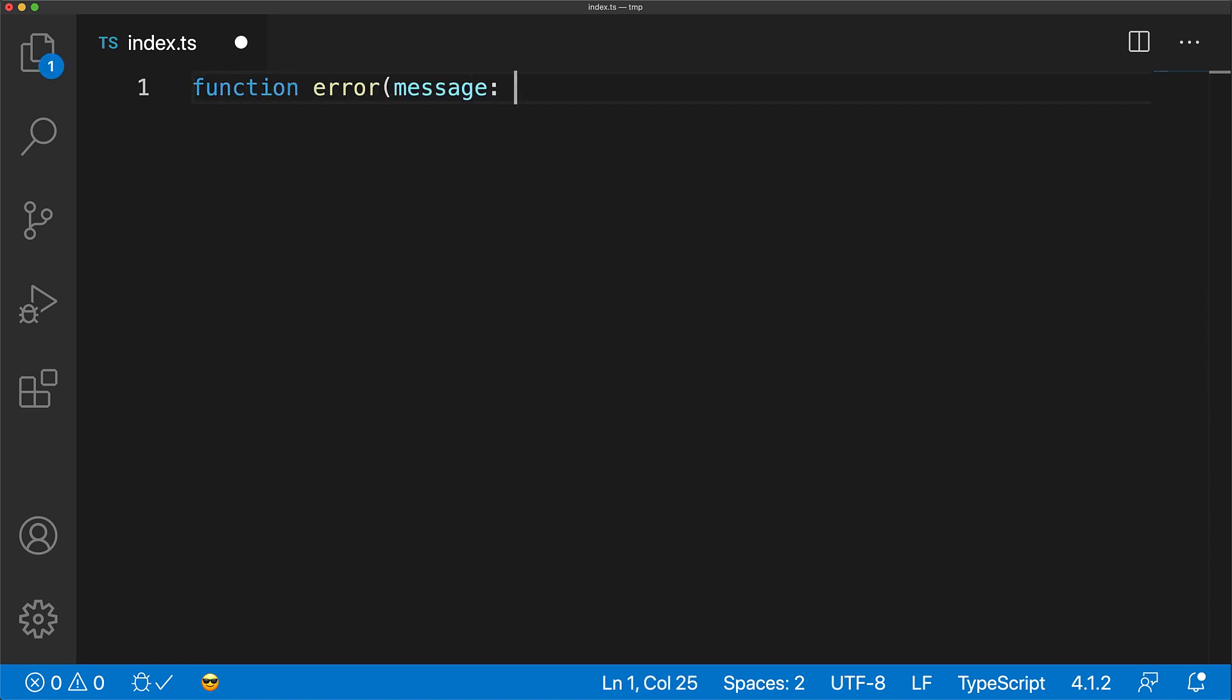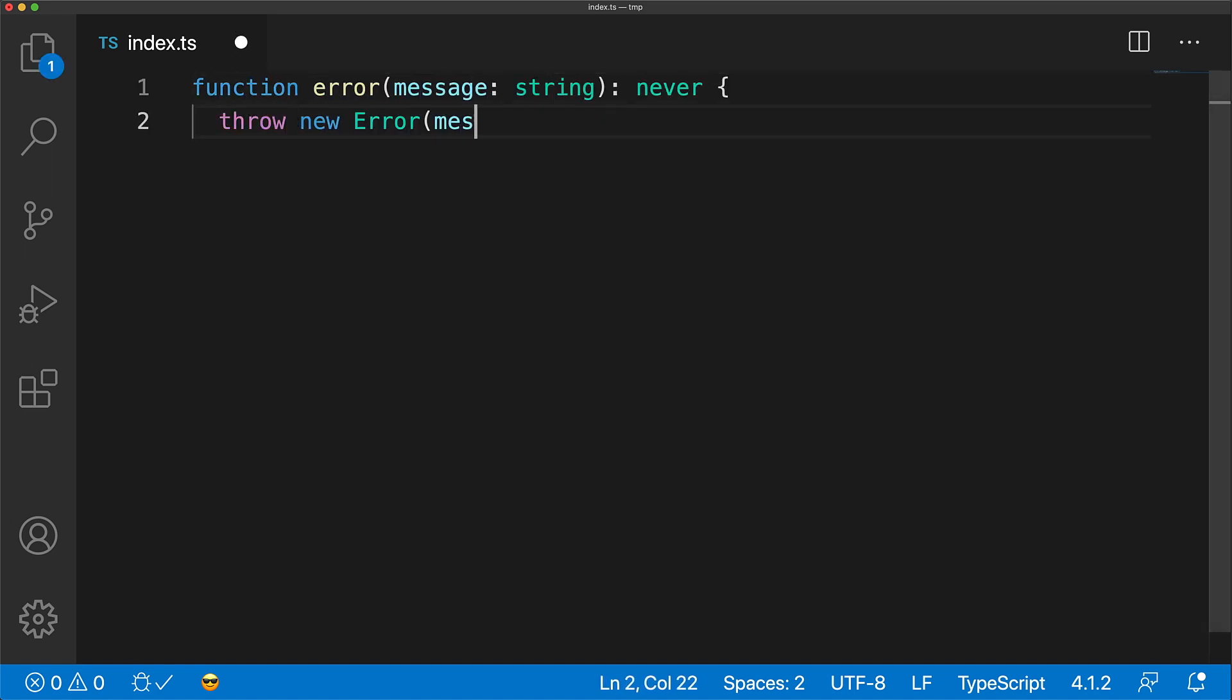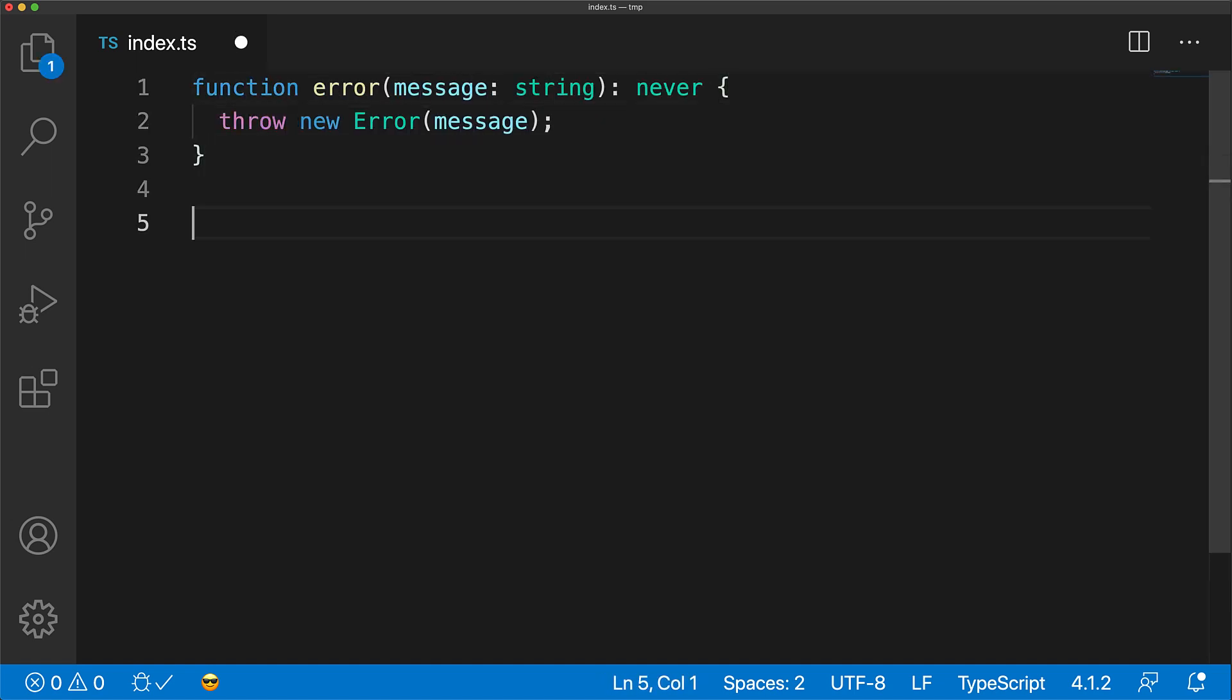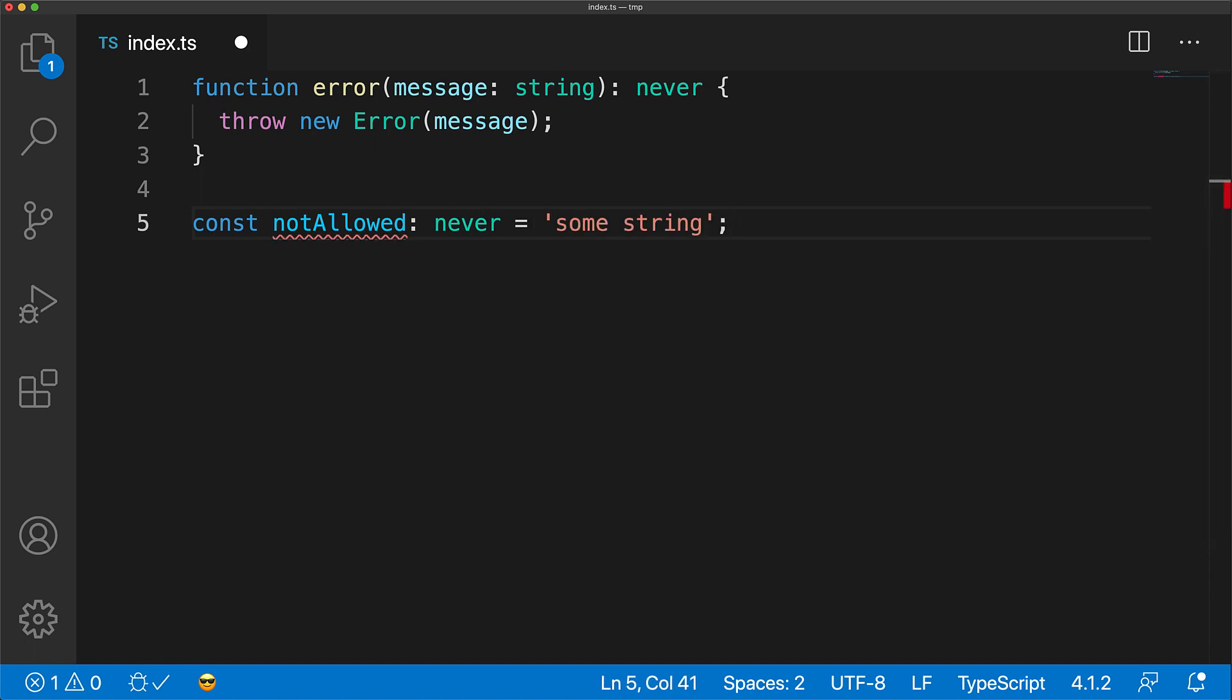Here we have a utility function that creates a variable of type never. Now as we have seen before, you are not allowed to assign anything other than a never to a never. This is because here we are saying that notAllowed is something that should only accept something that should never happen.